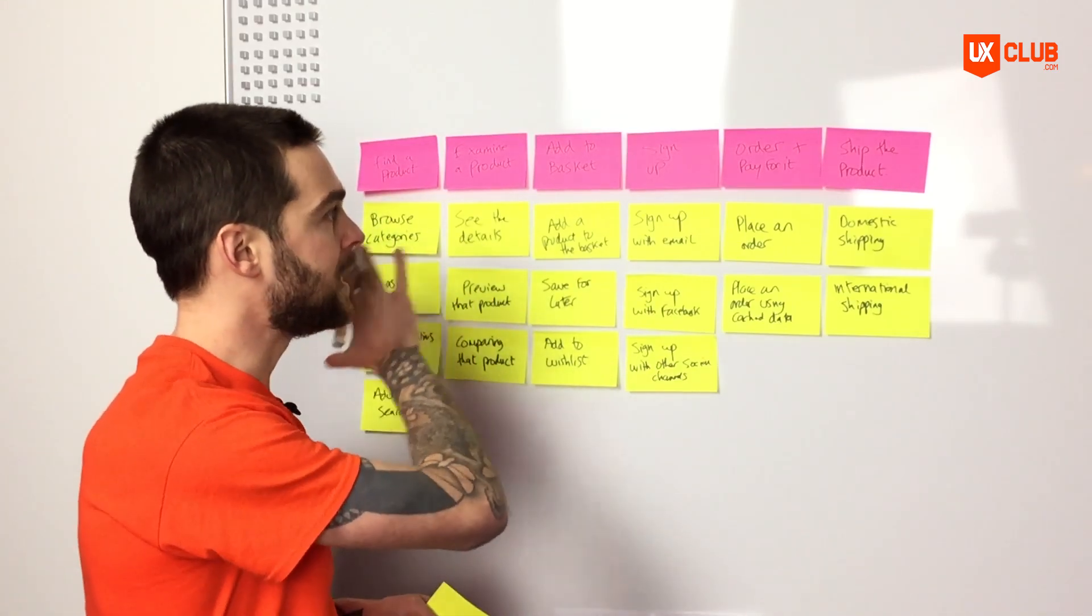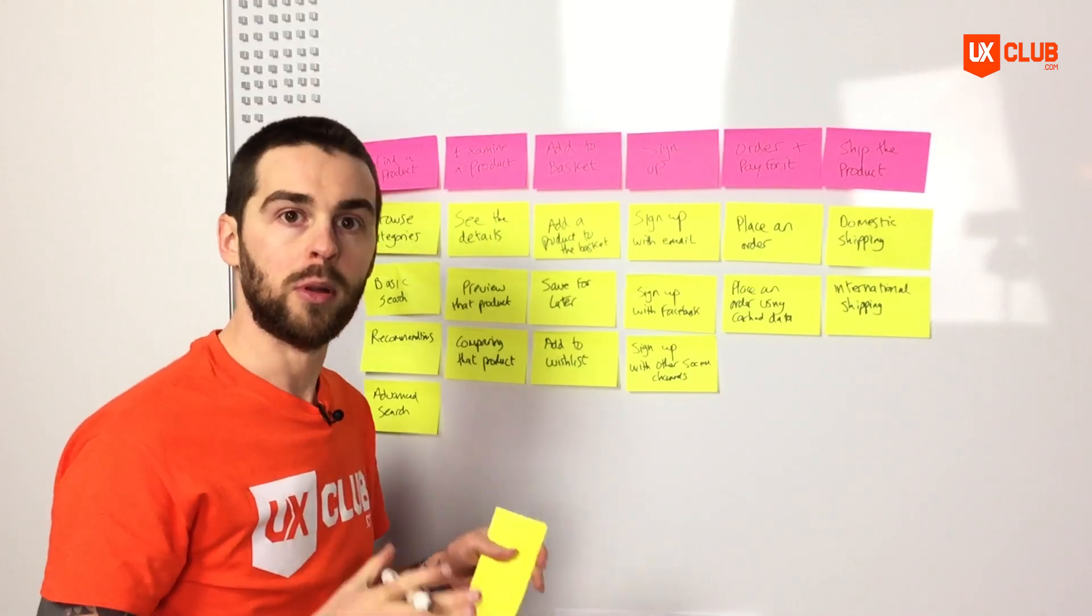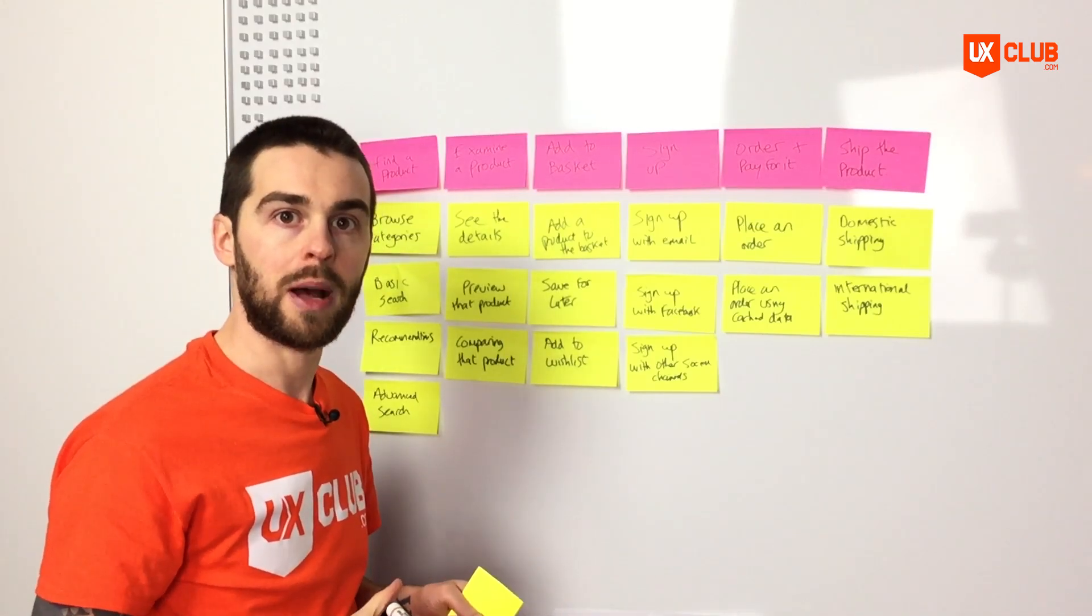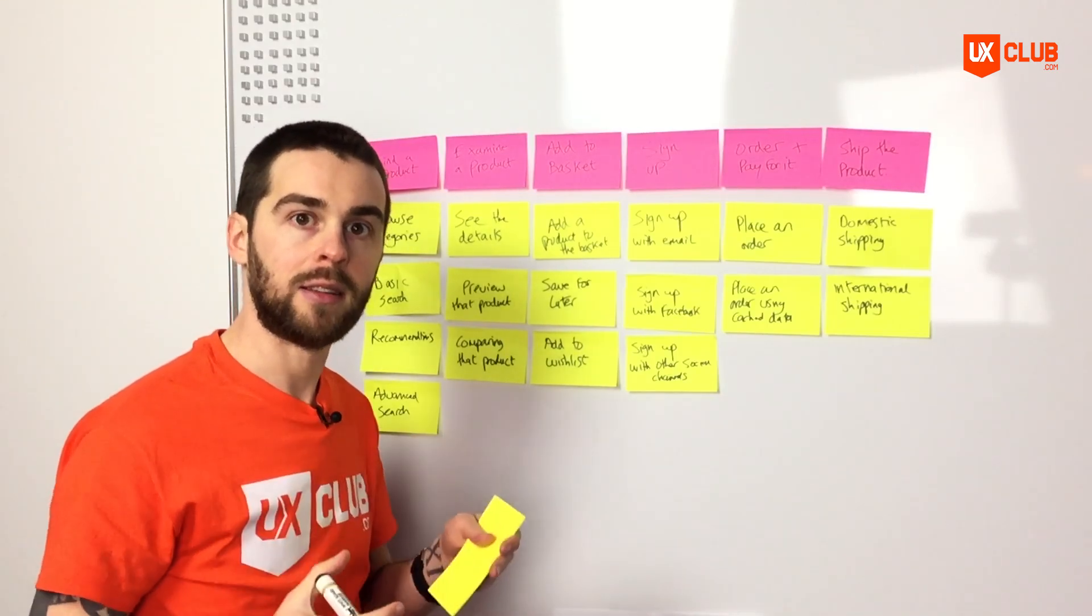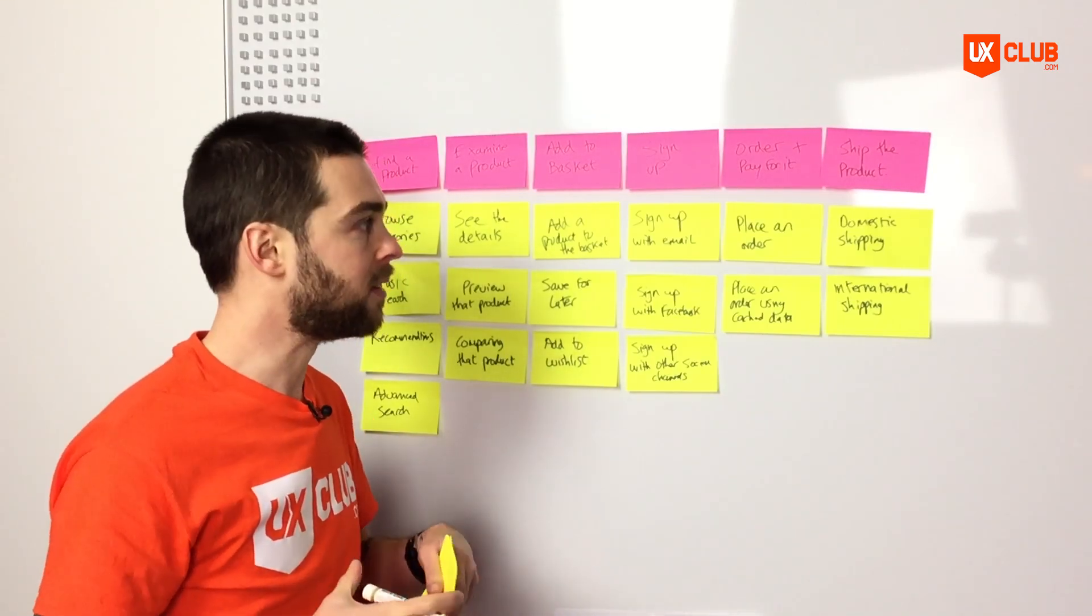So this is a really basic example of a user story map and in the next lesson, we'll be discussing how we can start prioritizing our stories and tasks to be ready for development.